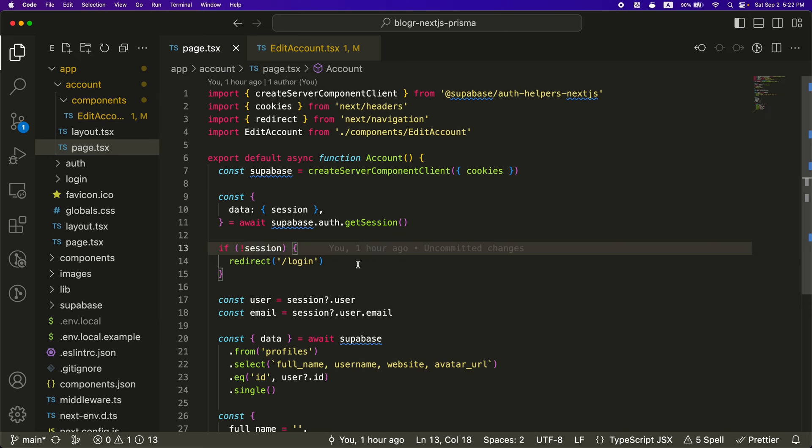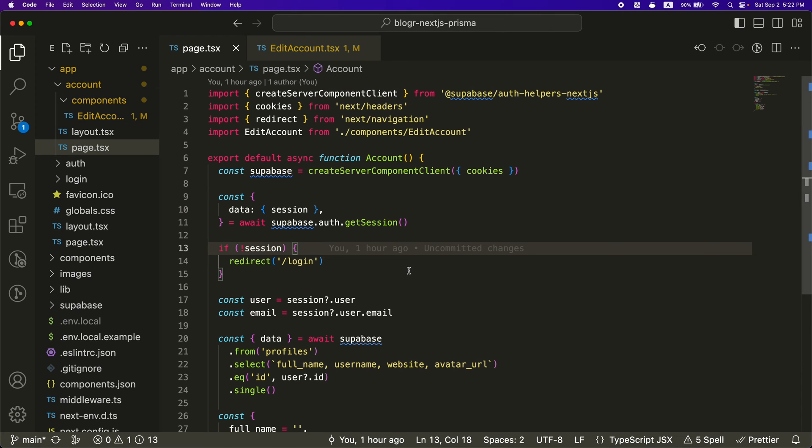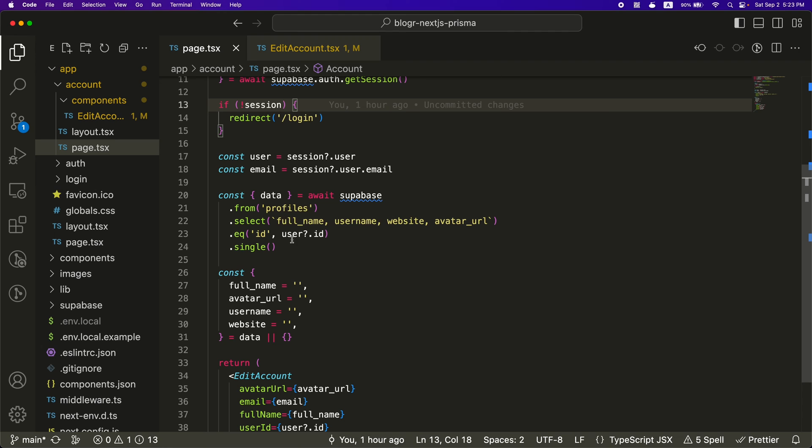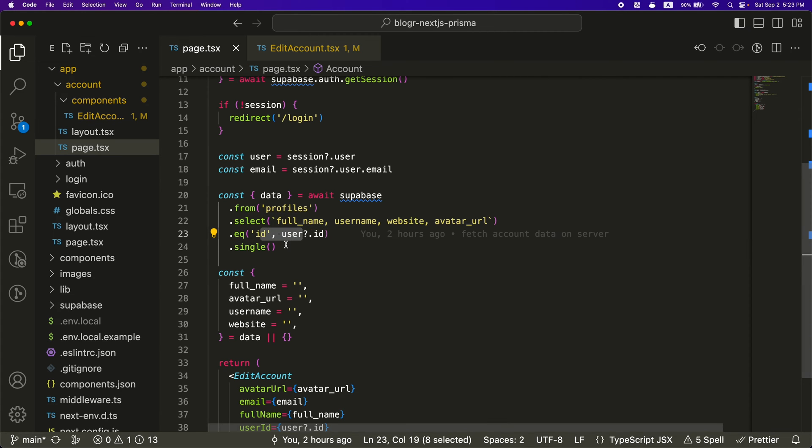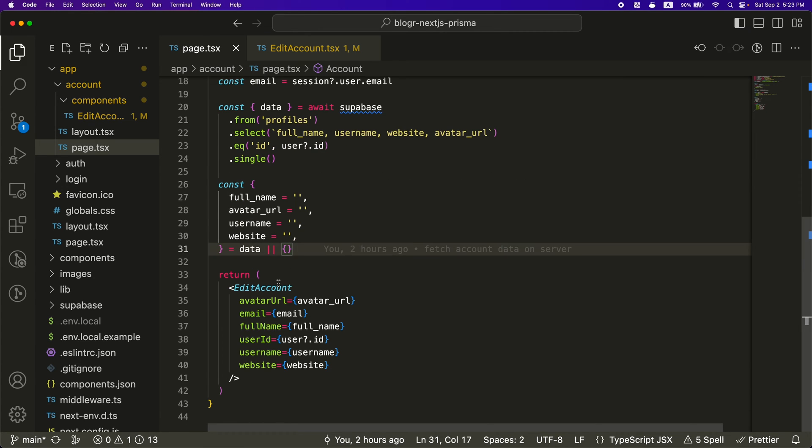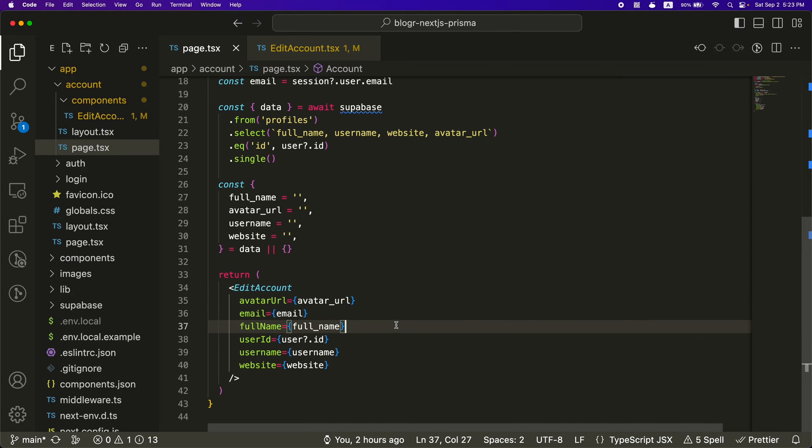This is where we are fetching the data from the Supabase database and we're getting this on the server side. So this is all server side code here where we await Supabase. We get the full name, username, website, and the avatar URL from the user ID. And then we do a little destructuring here and then we pass all this stuff into this edit account component.